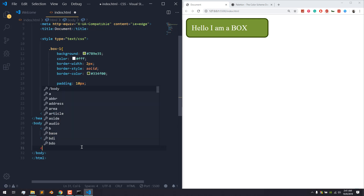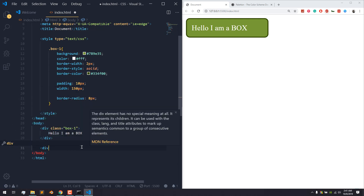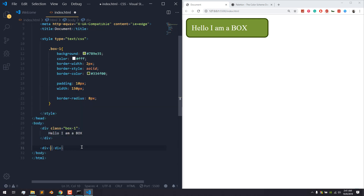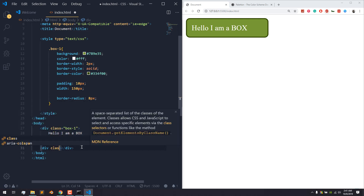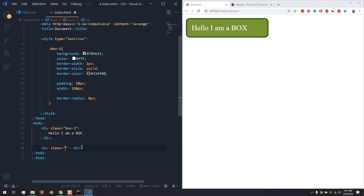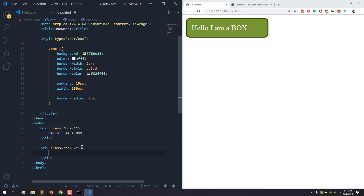We will have a div element, division div, class — box2. I am going to change the text.